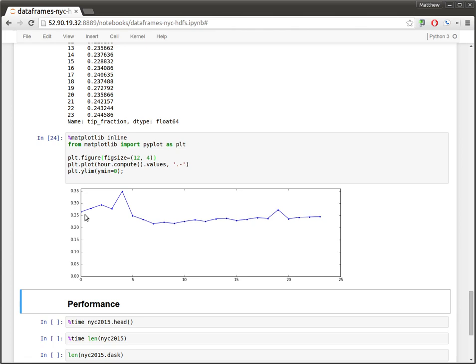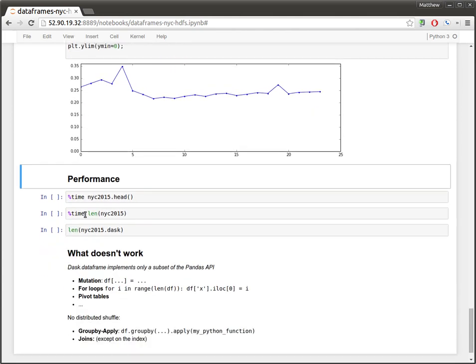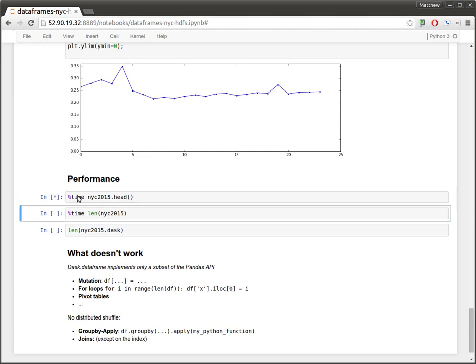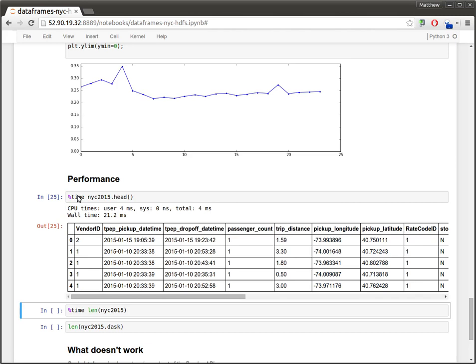I want to spend a moment here and talk about performance, because there's a few computations here we've seen that really highlight some of the strengths and weaknesses of the scheduler. So, when we computed the head, everything we've done here has required us to interact with the cluster. So, when we compute the head, we ask the cluster to go off and get, for the first piece of data, compute the head and give us just those five rows back.